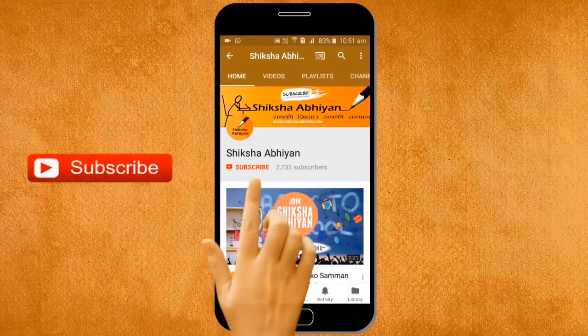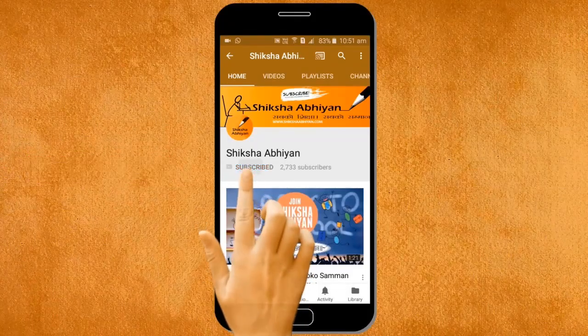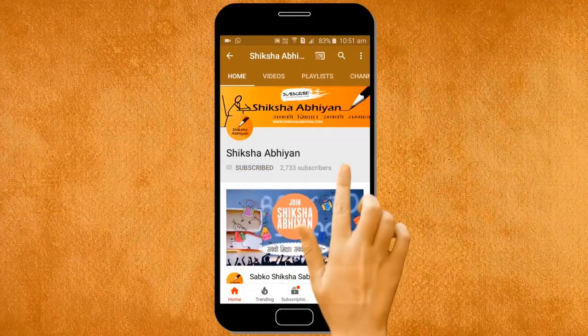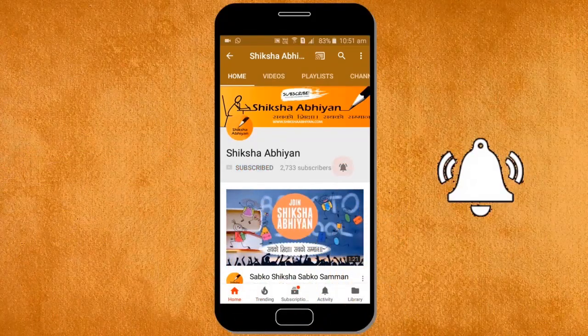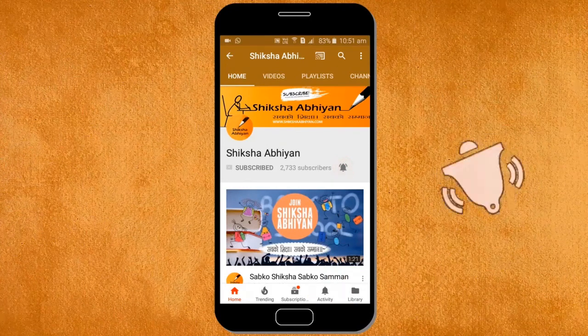Subscribe to our channel by clicking the subscribe button, click the bell button and enjoy the latest uploads from our channel.